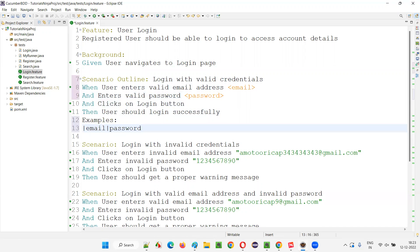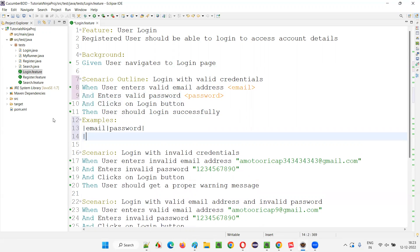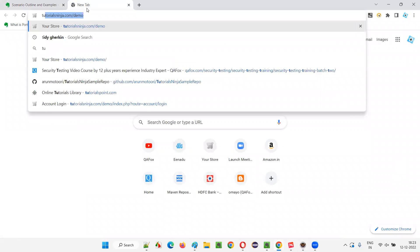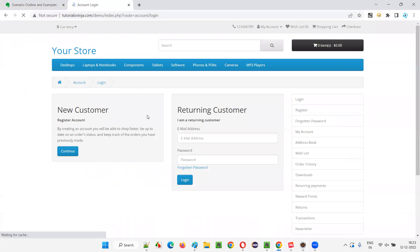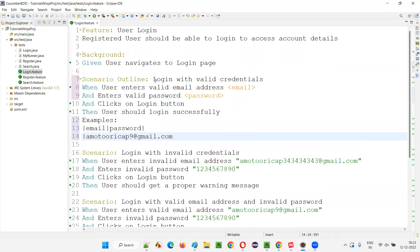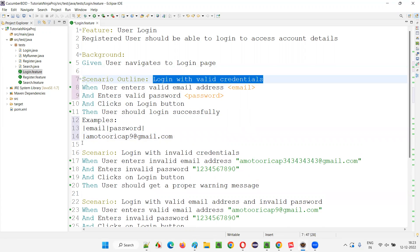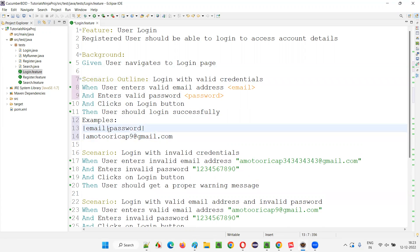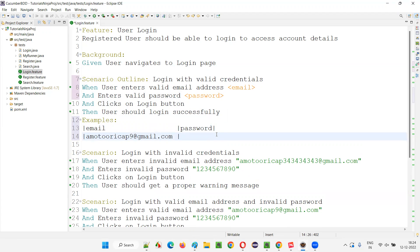Now I'll pass the first set of data. I'll go to the TutorialsNinja.com/demo application, navigate to the login page, and use a valid email address. I'll press tab to organize the table, and give the password — 12345. So the first row in the Examples table has that email address and 12345 as the password.